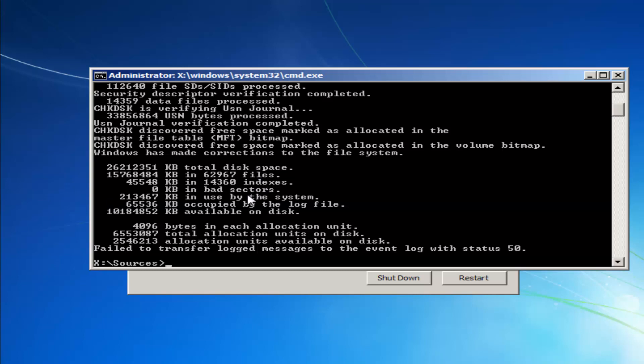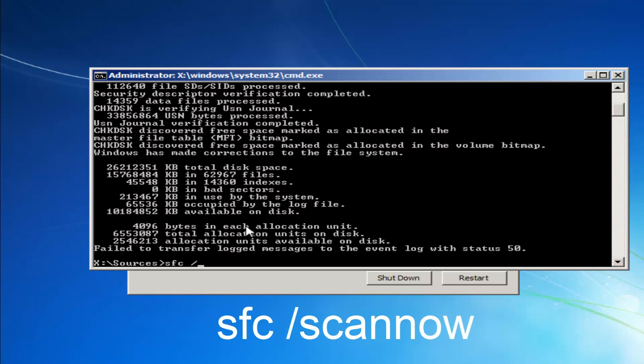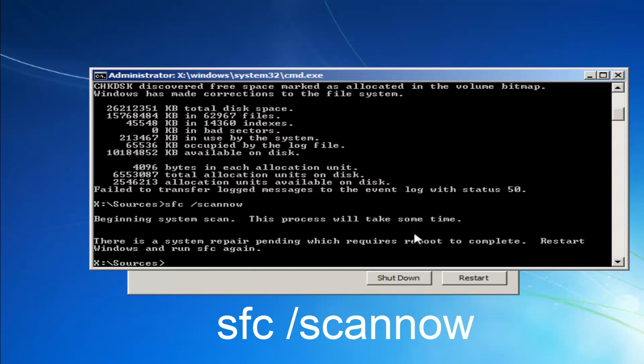I'd actually also recommend before closing out of here, once you have this blinking cursor, you want to type in SFC space forward slash scannow. Scannow should all be one word here. So scan S-C-A-N-N-O-W. And there should be a space in between the SFC and the forward slash. And then you want to hit enter on your keyboard.